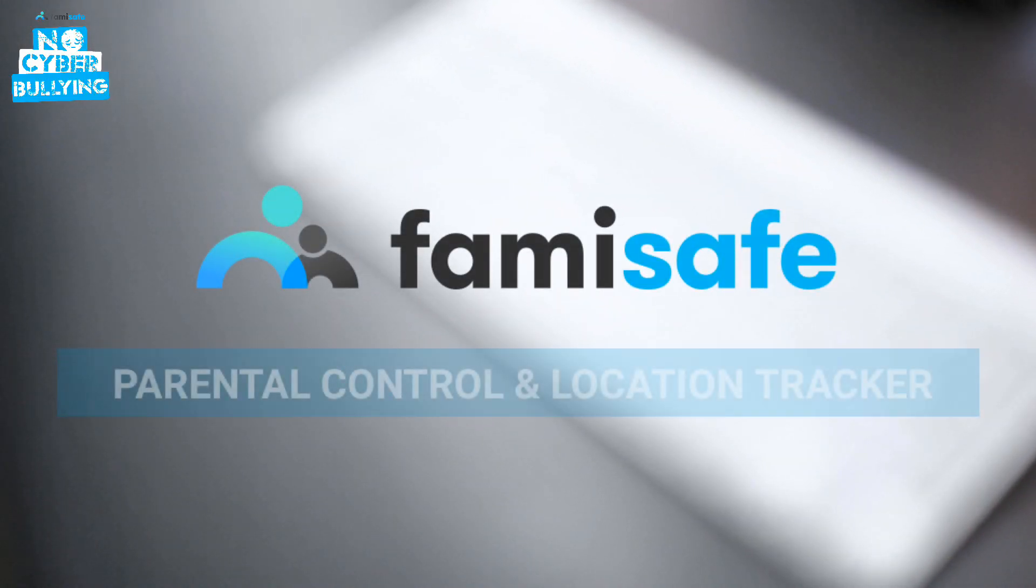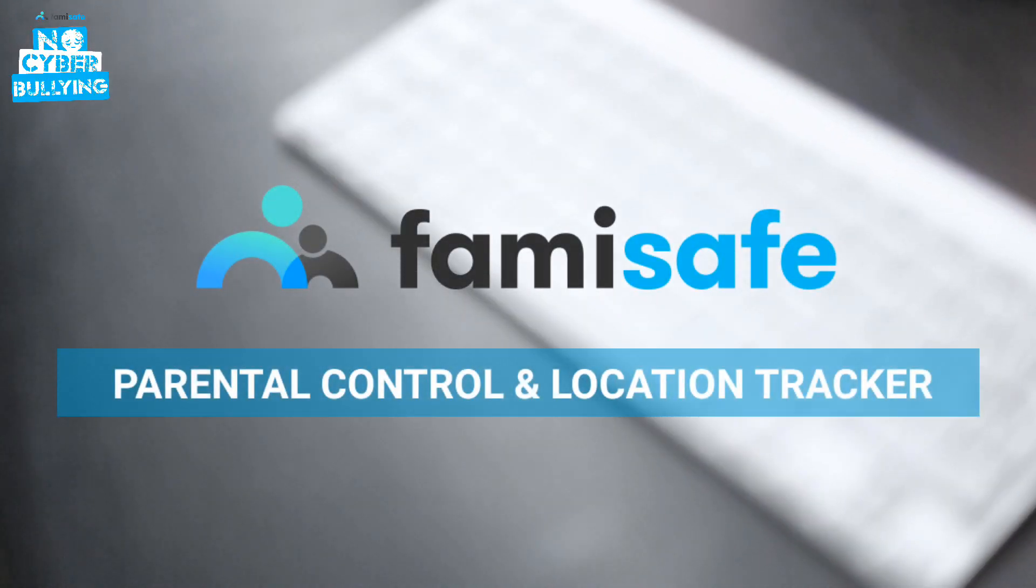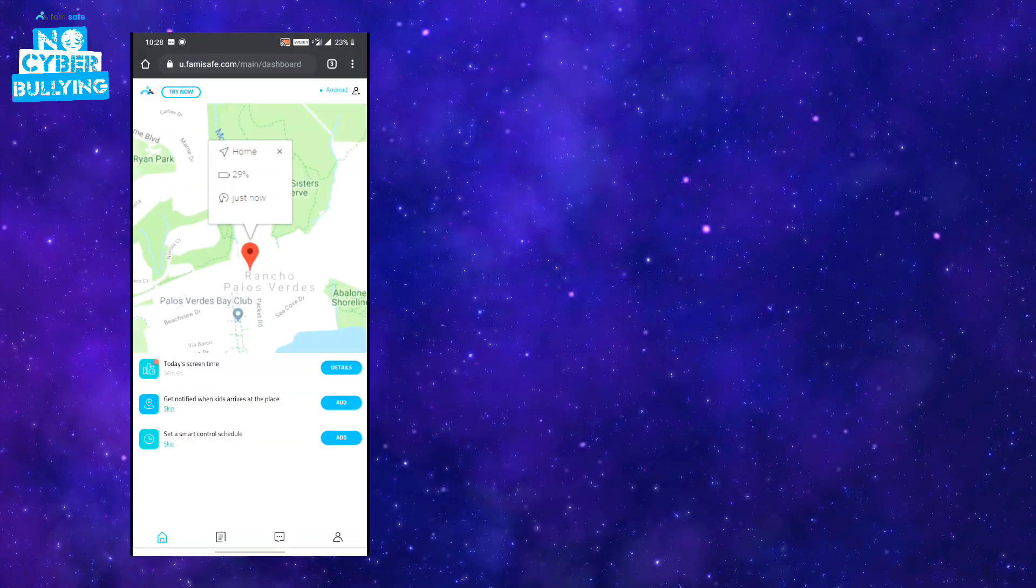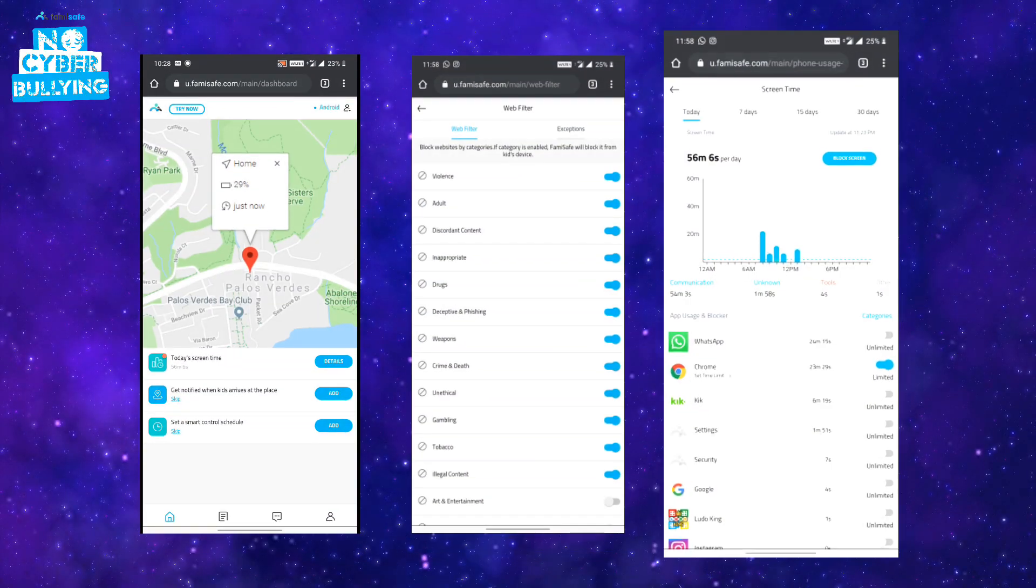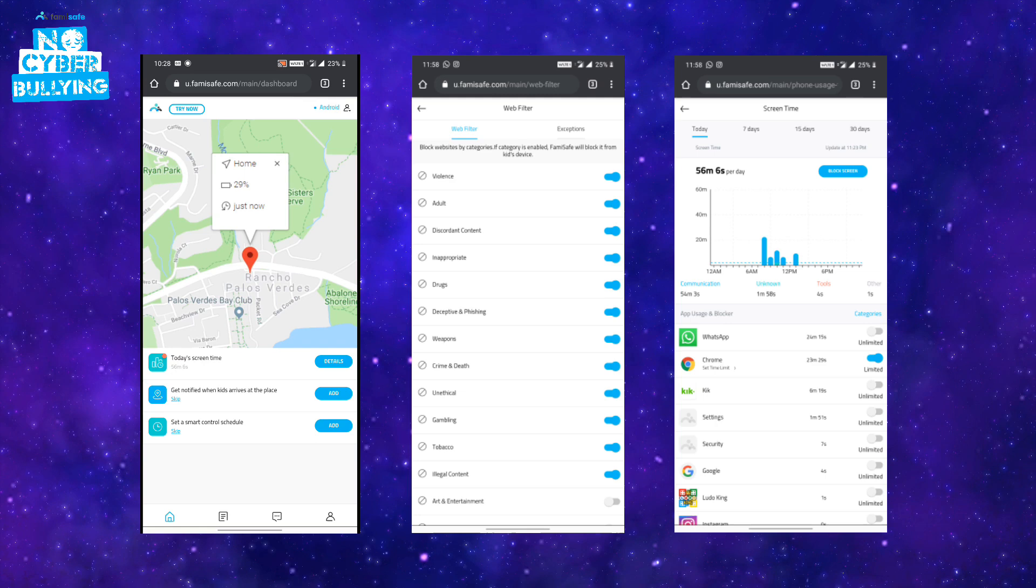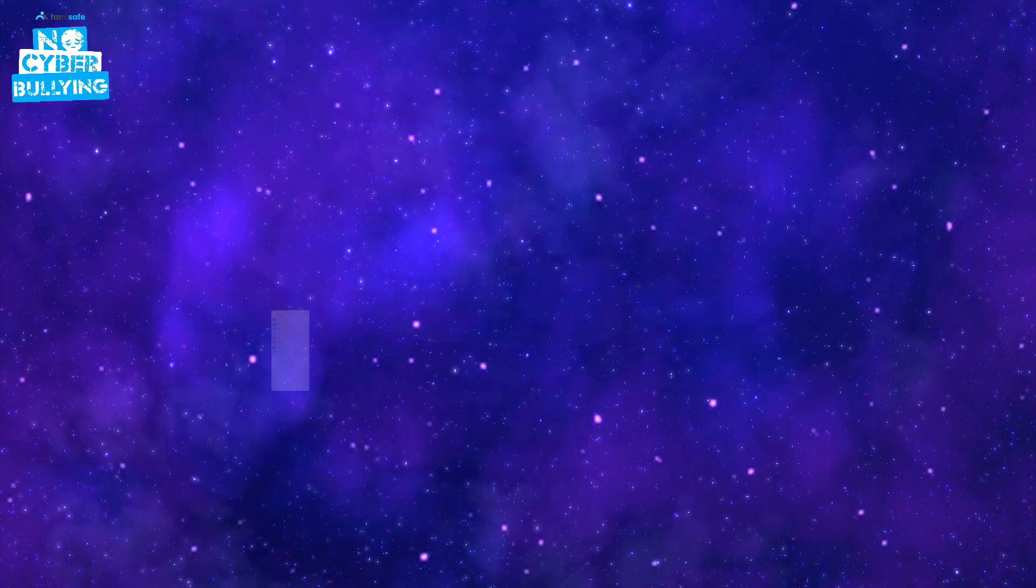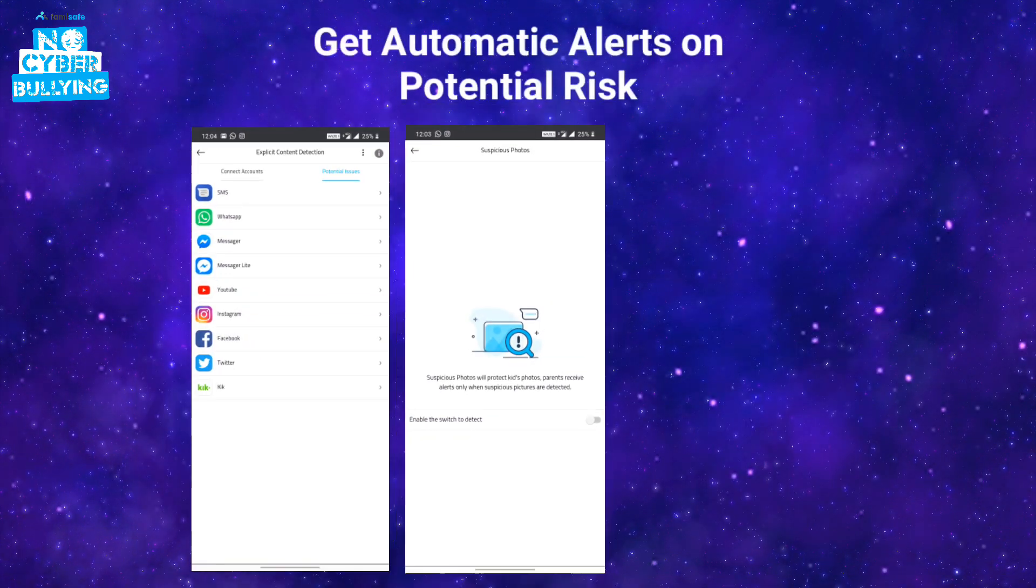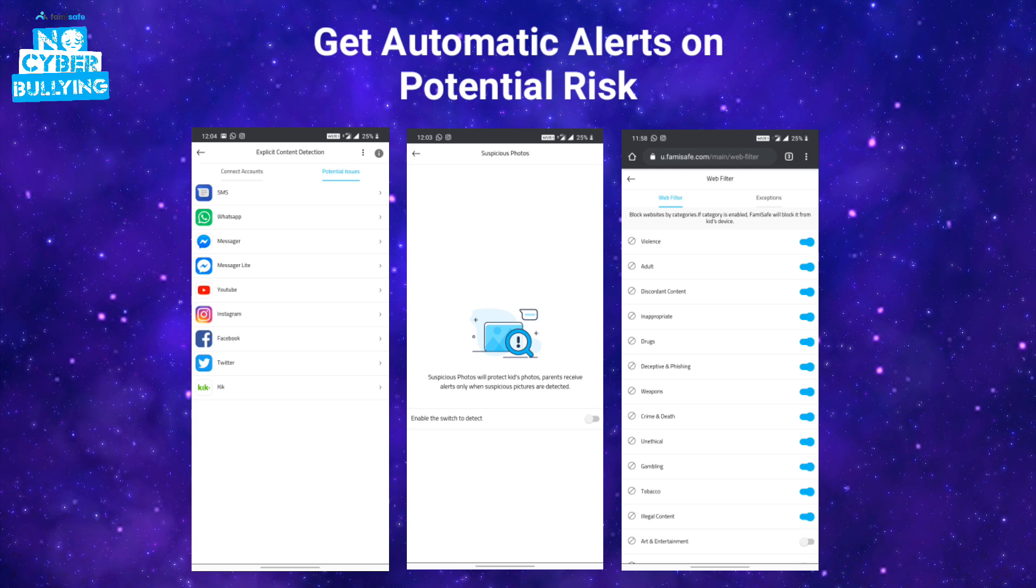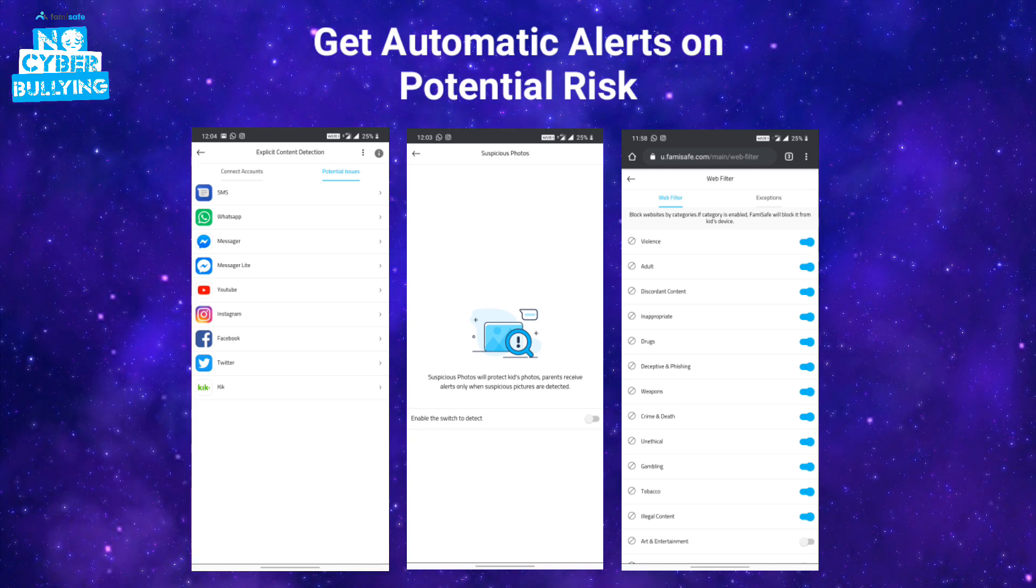Famisafe is a reliable parental control app which protects kids in cyberbullying prevention, location tracking, app blocking, web filtering, screen time control and so on. Parents can get automatic alerts on potential risk of cyberbullying, inappropriate adult content, harassment and more in your kids' text conversations.